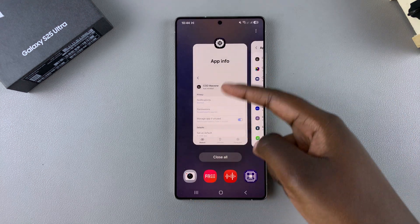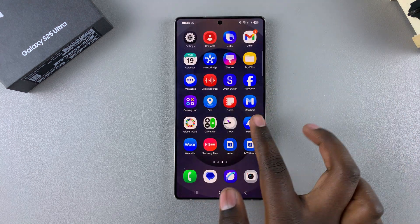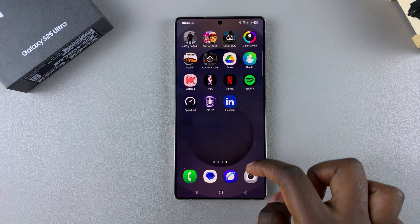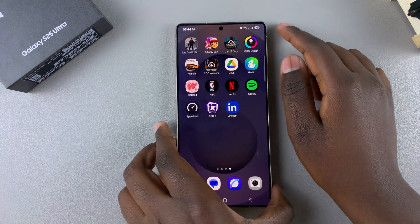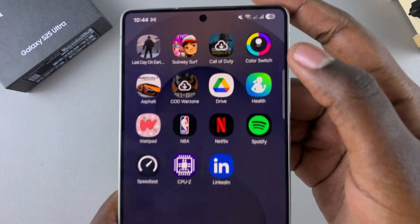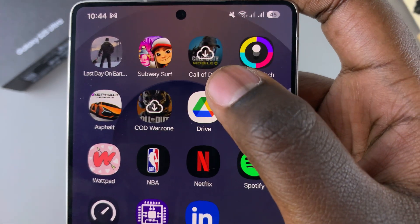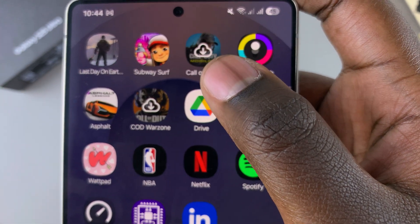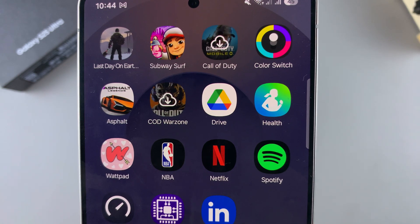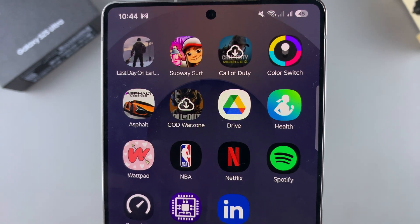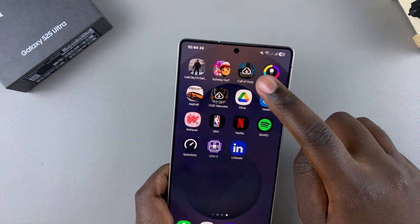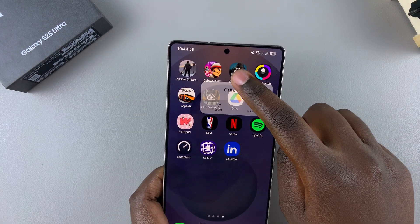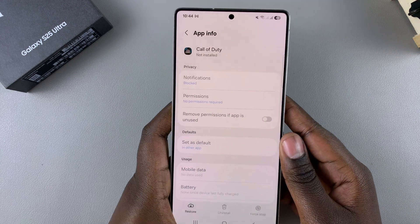Or you can just find that specific app in the home screen or apps drawer. You can always tell it's an archived app because it has this icon right on top of it. In order to unarchive that app, you have to long press on it and then tap on the eye icon to view the app info.